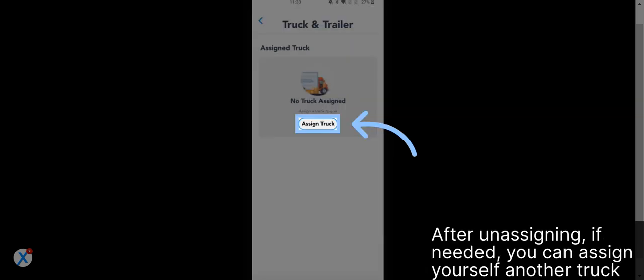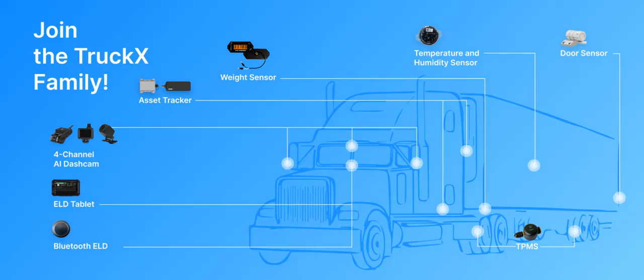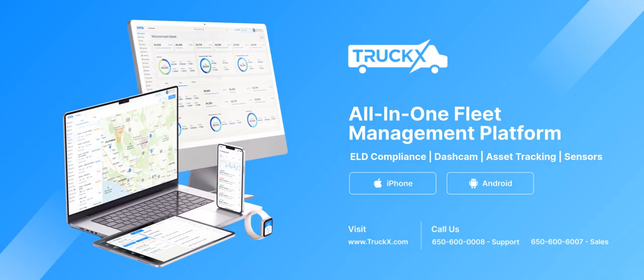After unassigning, if needed, you can assign yourself another truck. Thank you.